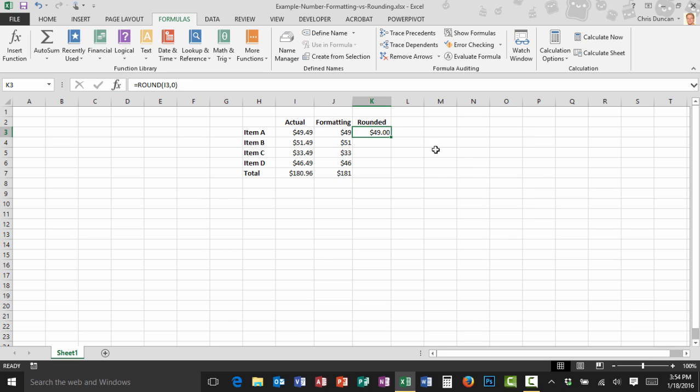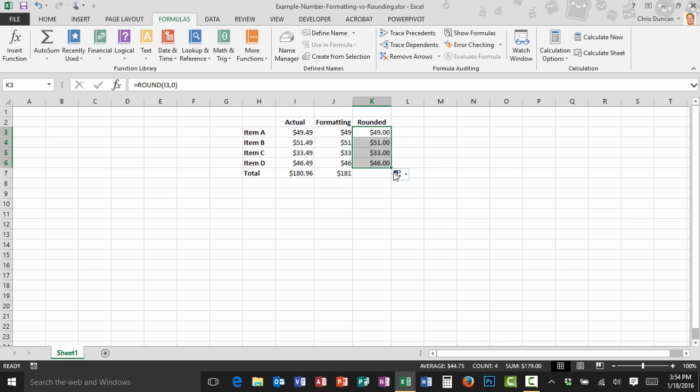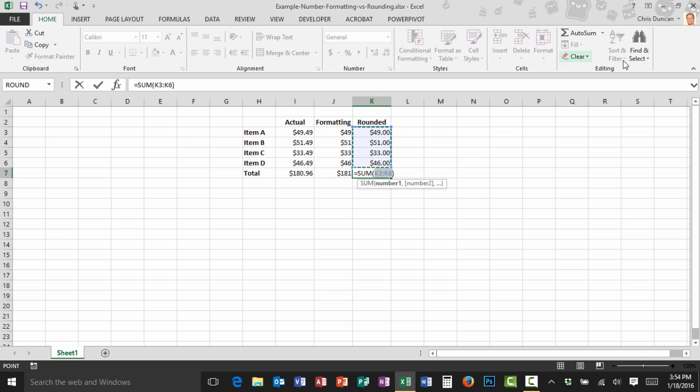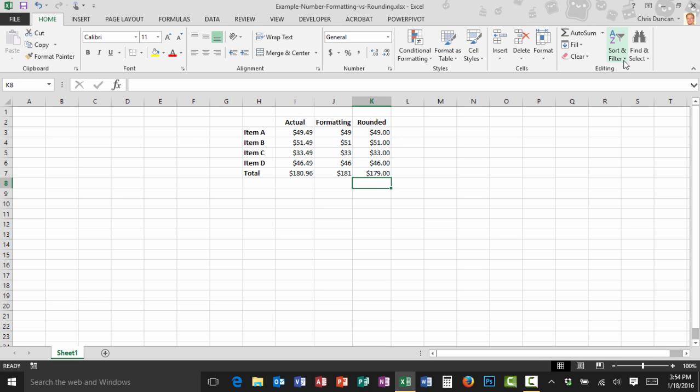Now I can use my auto fill down and come down here to row six and when I put my cursor in K7 I'll go back to the home tab and just add that convenient auto sum and now you can see the number correctly adds up to $179.